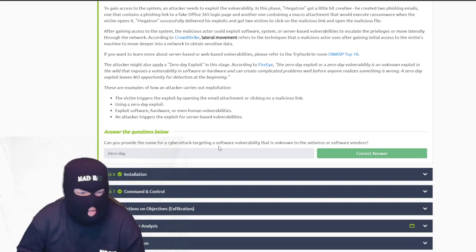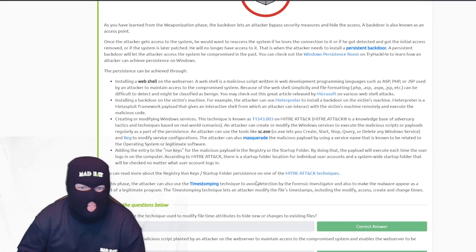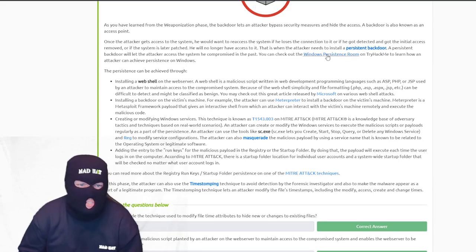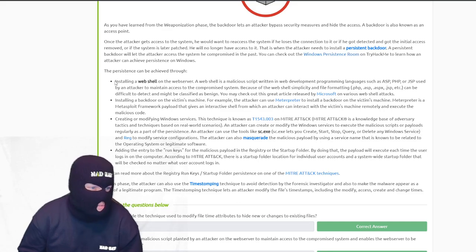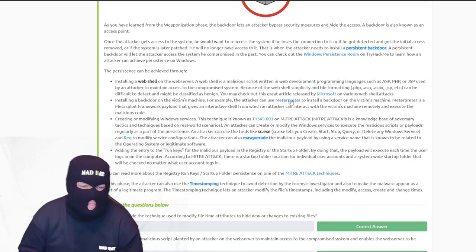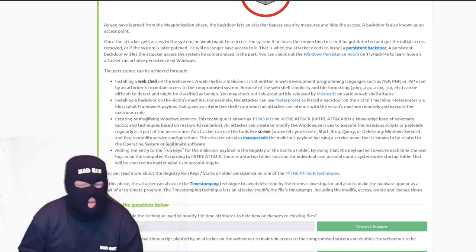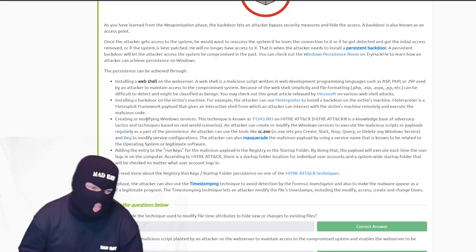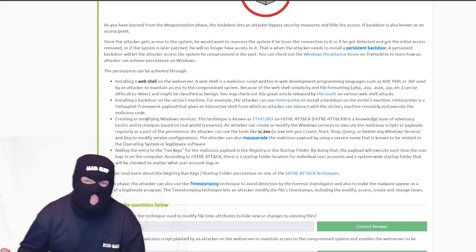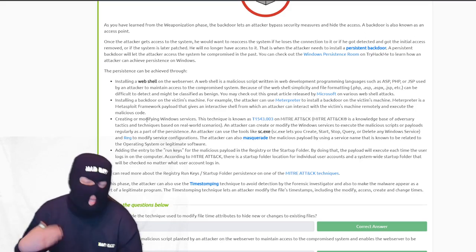The name for the cyber attacking software answer is a zero-day. Installation goes over keywords like installing a persistent backdoor, so the attacker maintains access and doesn't lose it. There's a room to learn about achieving persistence on Windows. You can install a web shell using Meterpreter — very commonly used by penetration testers. The MITRE ATT&CK framework covers modifying Windows services, scheduled tasks, and registry entries so that malicious scripts restart on boot, allowing the attacker to reconnect even if you restart the computer.